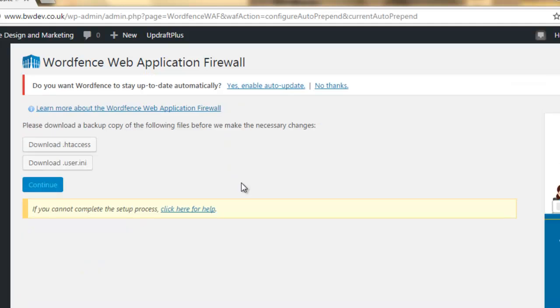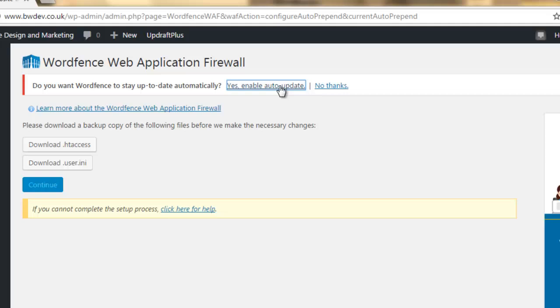Now, we've got a couple of options up here. It's asking me if I want WordFence to stay up to date automatically. I always click yes and always recommend to clients that they click on yes.